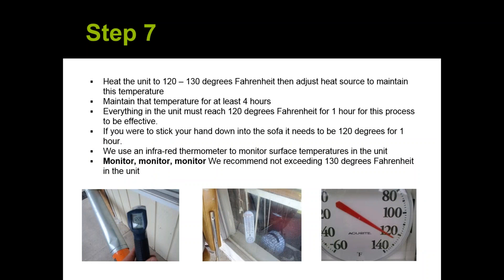Here you can see the thermometers — we have a handheld infrared that we shoot into the unit, plus the thermometers we put in the windows. We heat the unit to 120 to 130 degrees and then adjust the heat to maintain the temperature, with a guy monitoring that heater at all times. We maintain that temperature for at least four hours — but we found that sometimes four hours doesn't quite cover the whole unit. Now I tell my guys to start the process at 8 o'clock in the morning and don't shut down until 5. Since we started doing that, we're at almost a 99% success rate. Everything in the unit must reach 120 degrees Fahrenheit for one hour for this process to be effective — inside the mattress, down in the cushions of your sofa, everything.